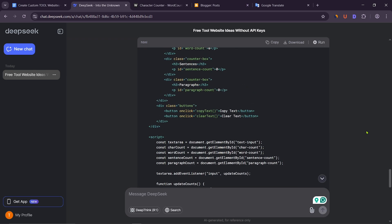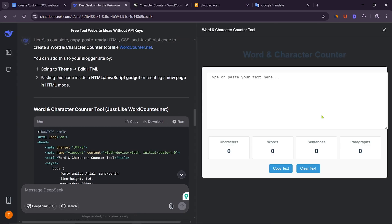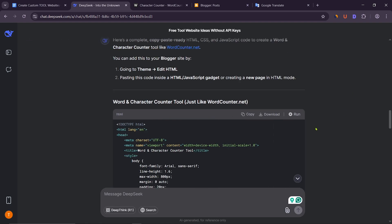After the complete code is generated, you can see the page by clicking on Run. Then click on Copy and copy the complete code.